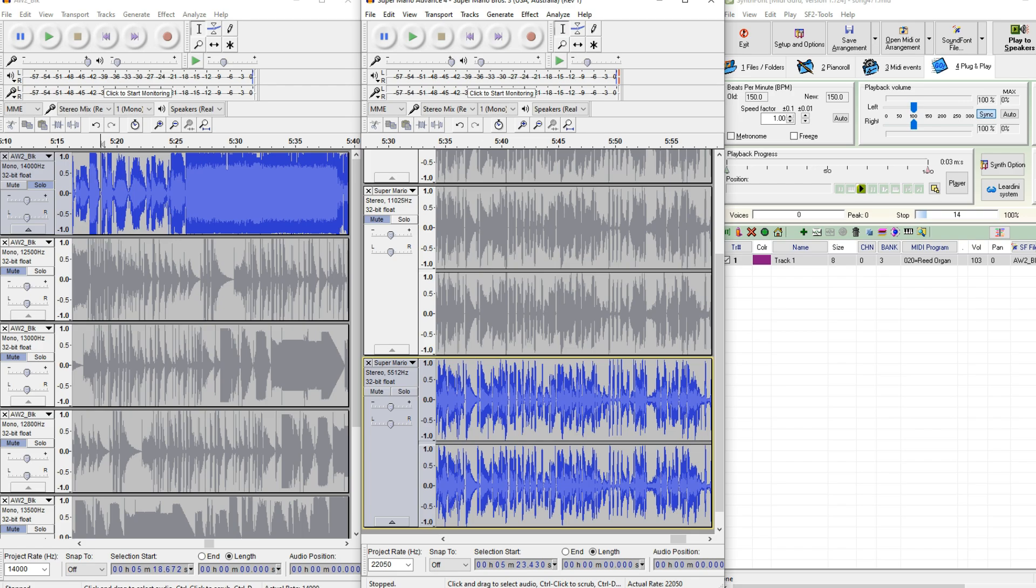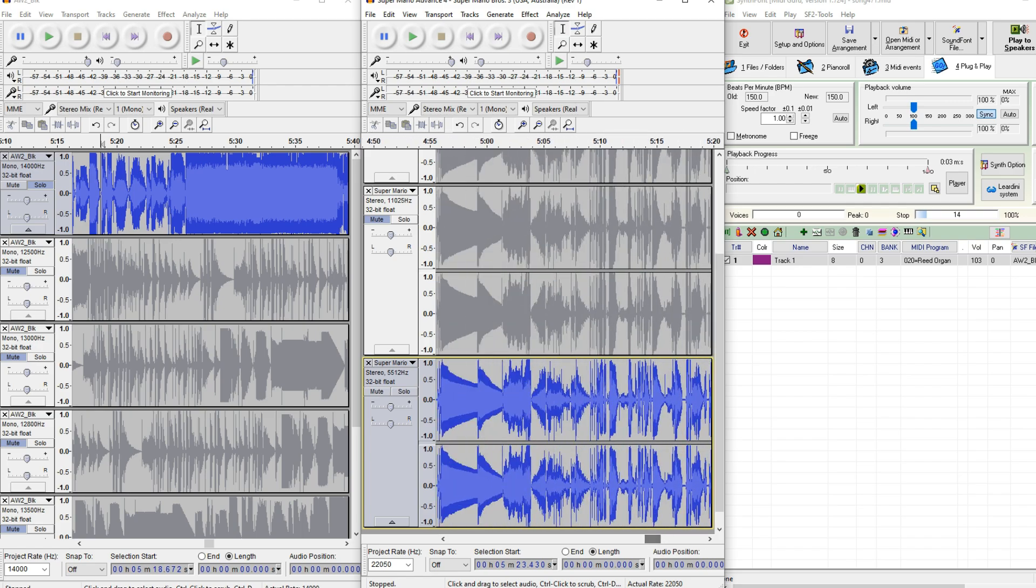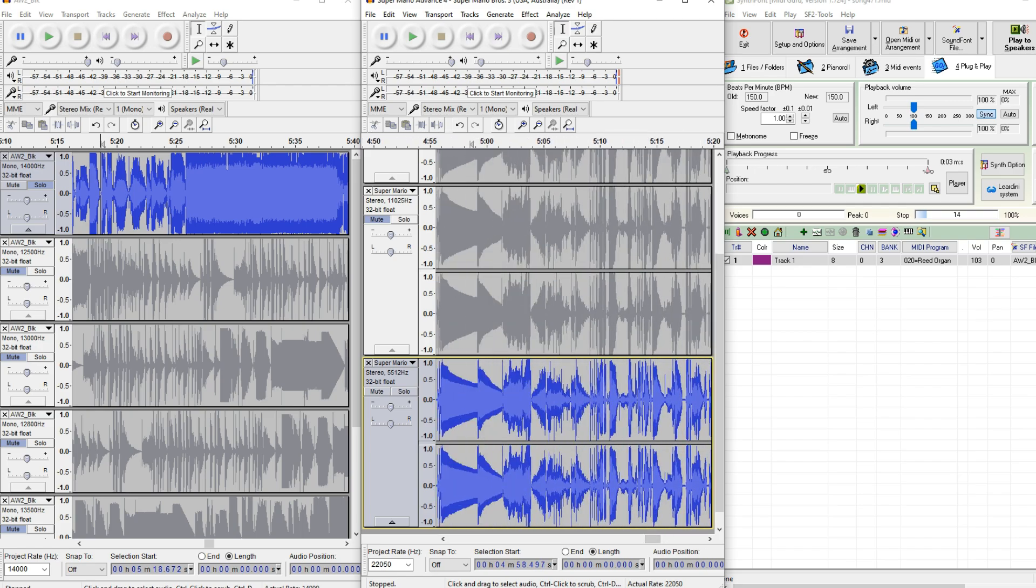But, yeah, there are ways of getting the sound effects. I think these are more high quality. Classic. It's just the voice clips that they cheated on.